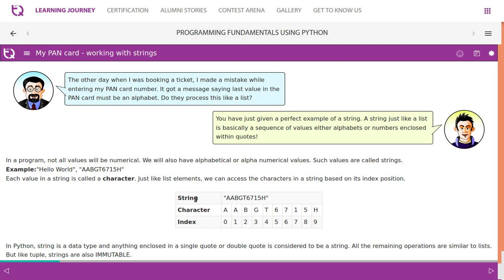John asks. Mark says, you have just given a perfect example of a string. A string, just like a list, is basically a sequence of values, either alphabets or numbers enclosed within quotes.